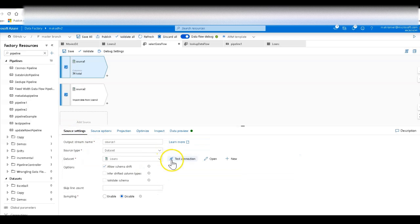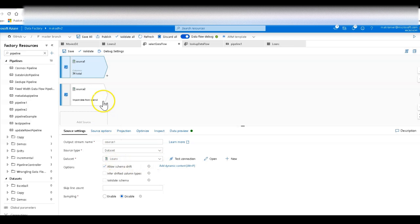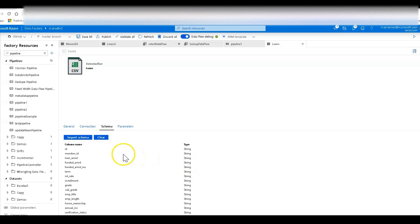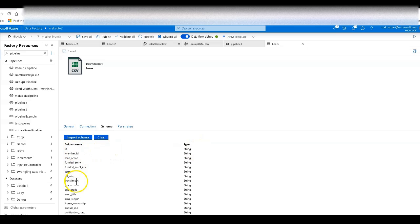So I look at the data sets for this source, Source 1. This is loans right over here. And you see the data set is all string data type. So this is a discovered schema from this file. Data Factory was able to define these columns coming from the file because it's text delimited CSV. Everything is just assumed to be string because there is no physical data type stored with a CSV file.